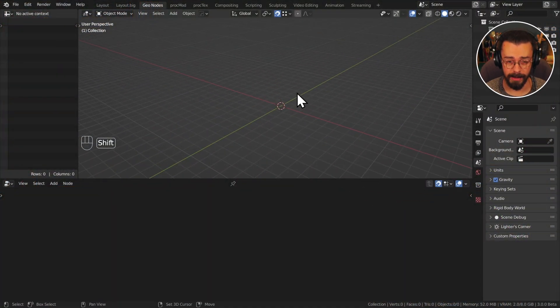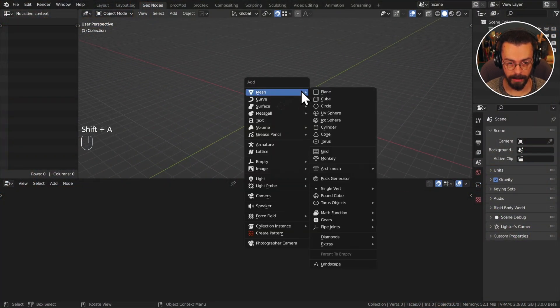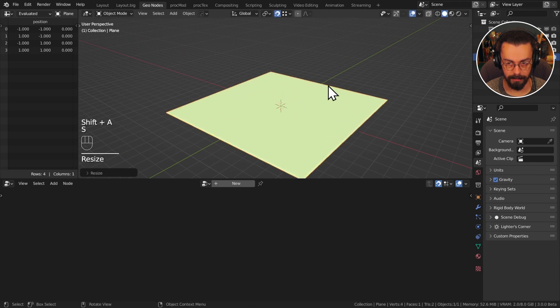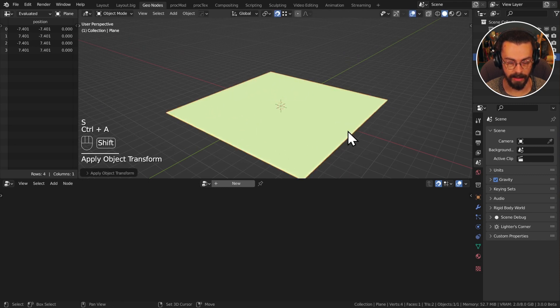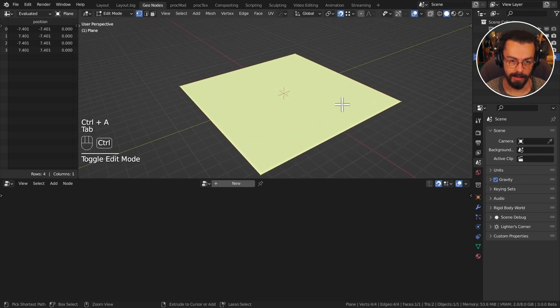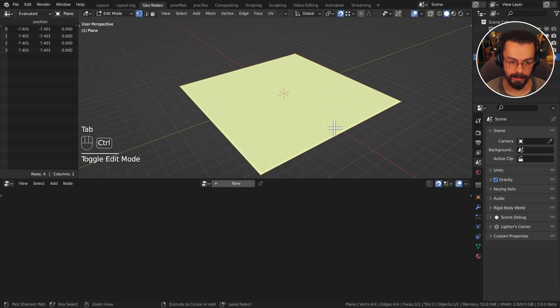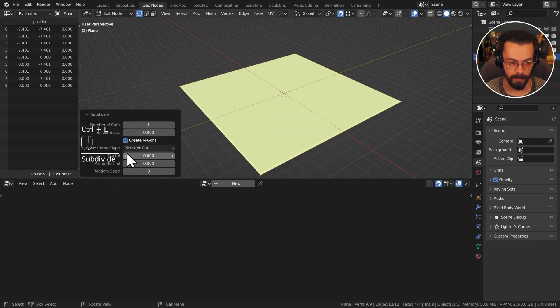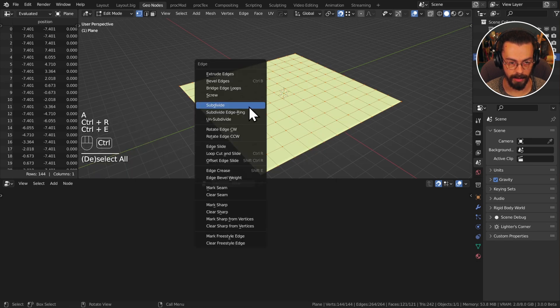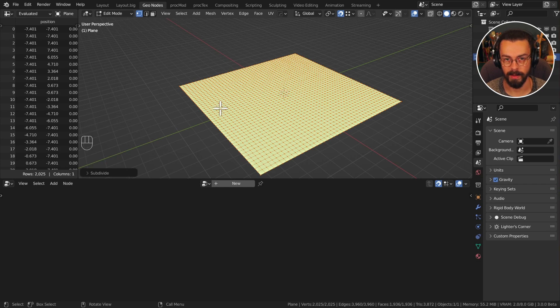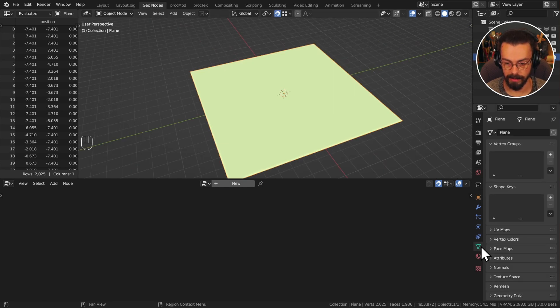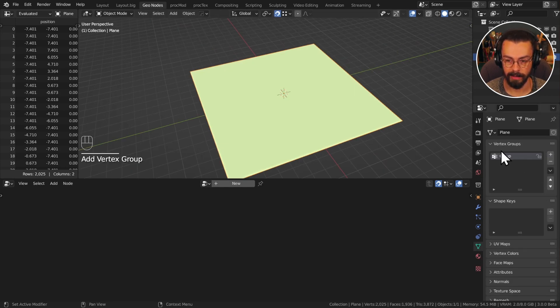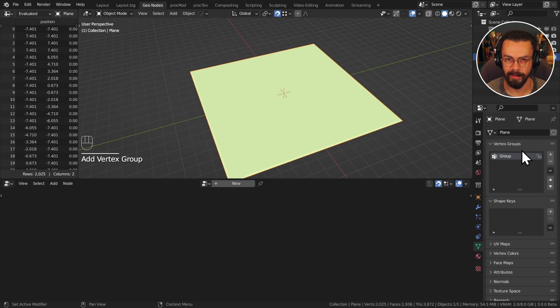For starters I just have an empty file here so I'm going to grab a mesh plane, scale it up, apply transforms and let's subdivide this a few times. Basically just want to have enough resolution to actually weight paint. Just to get things started I'm also going to add a vertex group here. I can leave the default name group, that is fine.